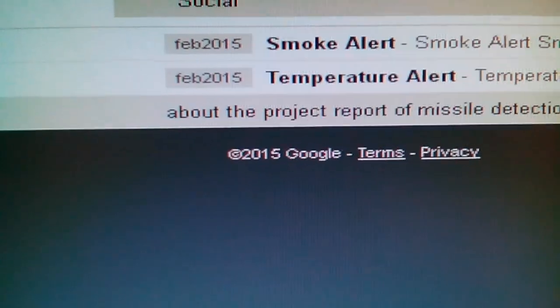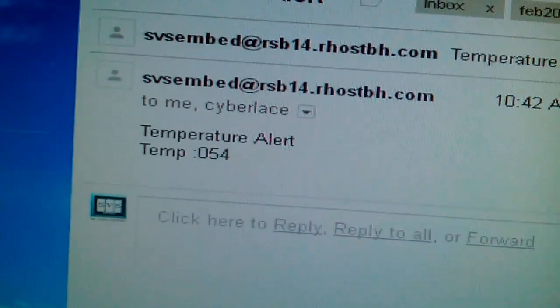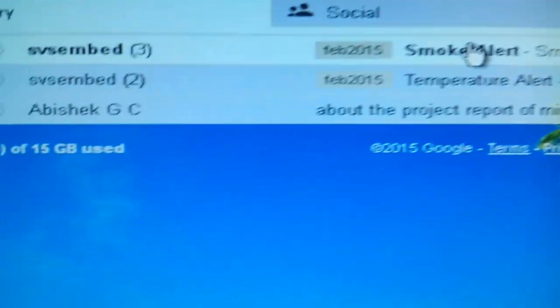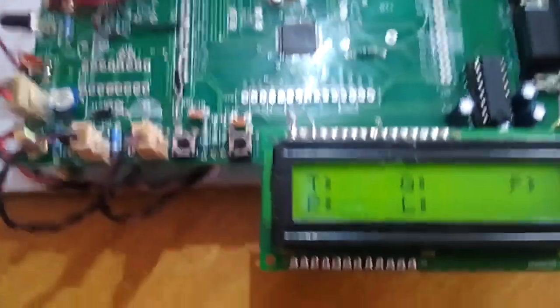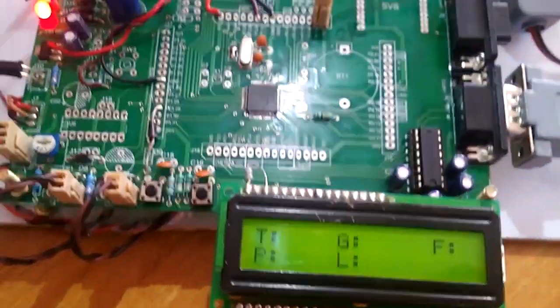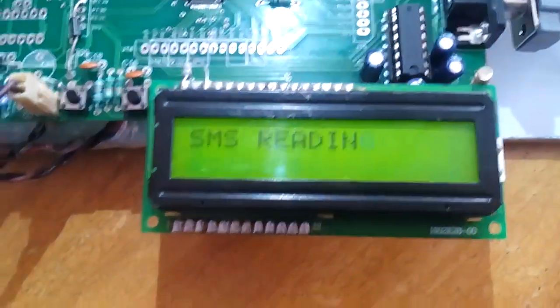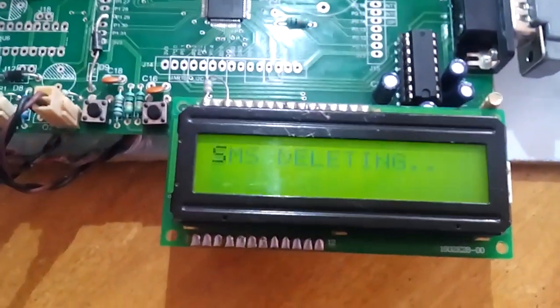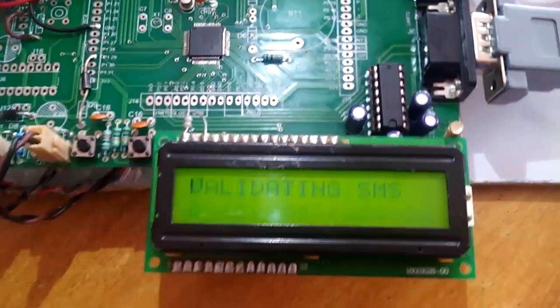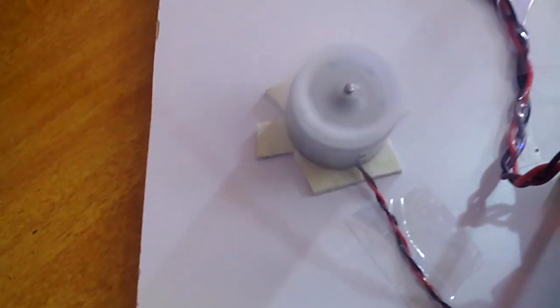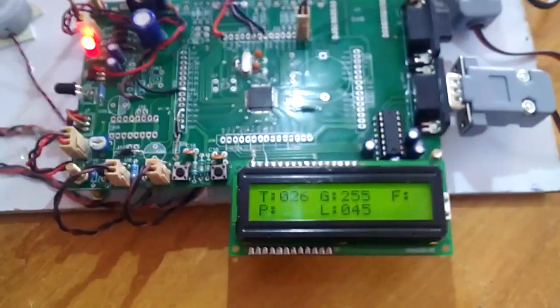We can see the temperature was 54 degrees and smoke reading is 255. Now I need to turn on the fan. I copy, paste, and send 'fan on.' SMS reading... SMS deleting... SMS deleted... validating SMS... fan on — confirmed. Fan on success.